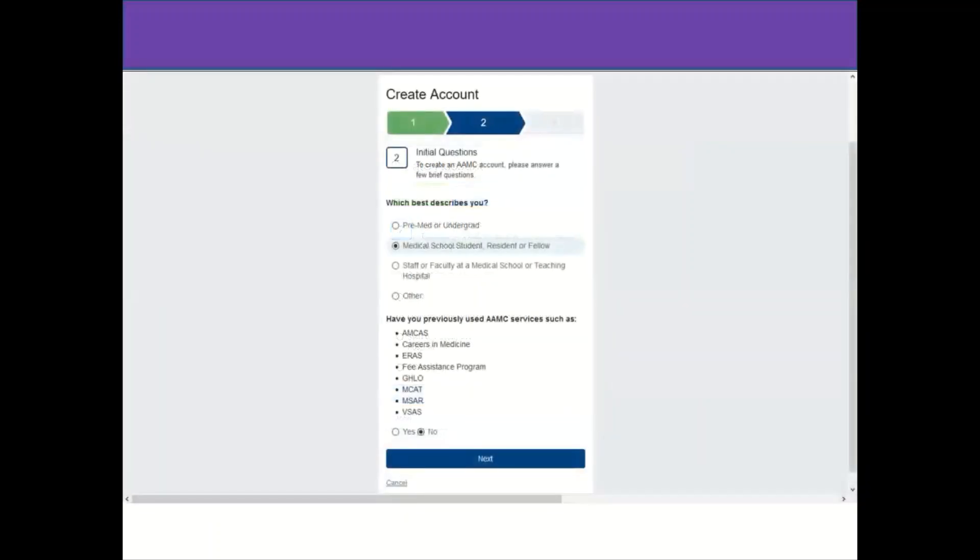After I click on that, I will be shown these options if I have previously used AMC services. In your case, if you have already registered with any of these services, you should click yes. But if this is your first time, you could click no and then move on to the third and last step.